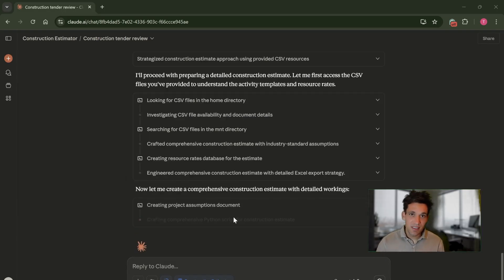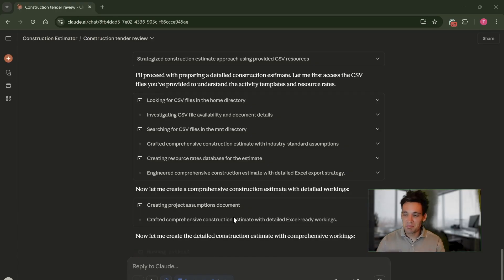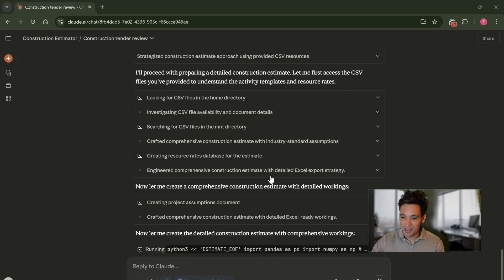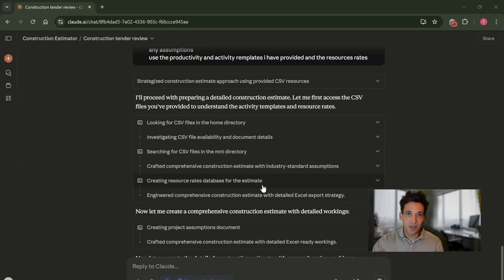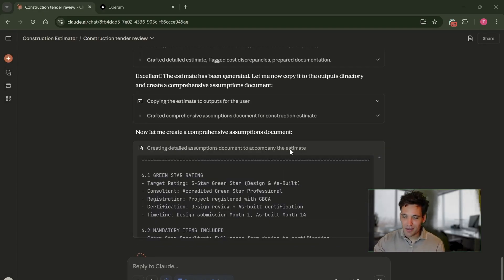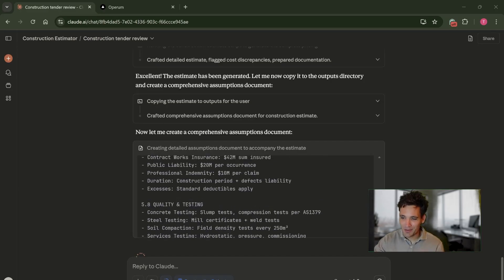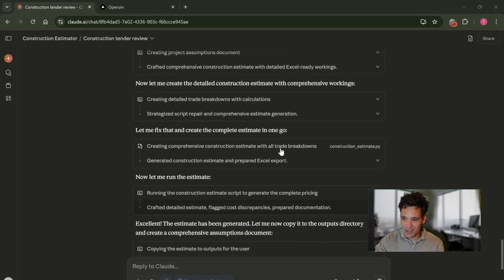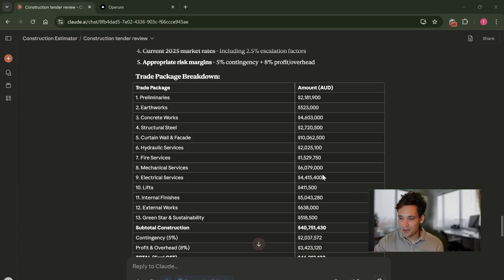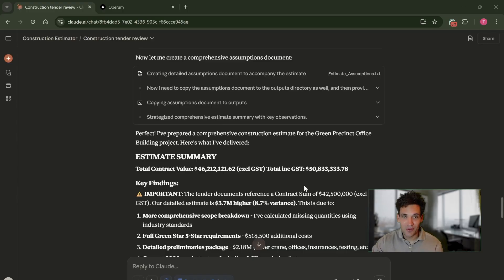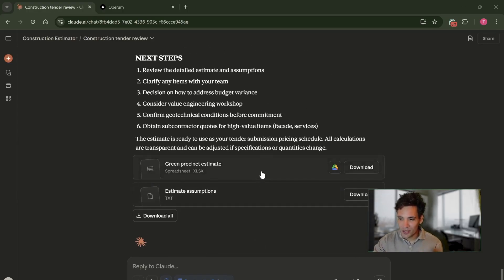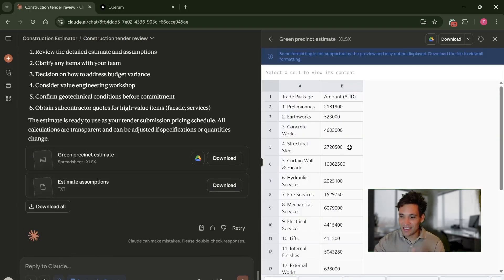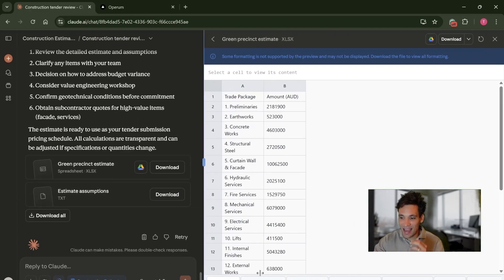Depending on how big your estimate is and how many documents you've uploaded, it'll typically take maybe a couple of minutes to run through something like this, so you have to be patient. It is actually going through and doing a lot of reasoning and processing. After about five minutes of waiting, it's finally prepared a full construction estimate in an Excel format that I can look at and analyze in detail.